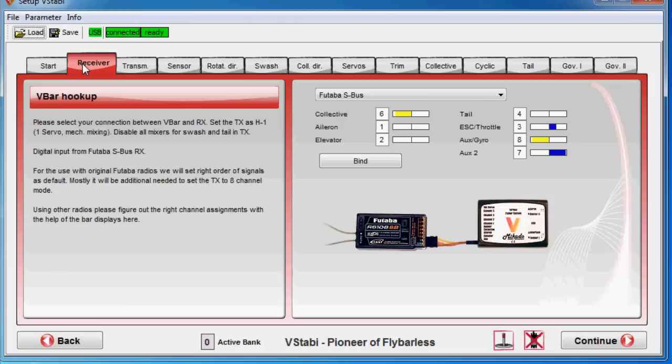So we need to choose two of those channels that we are going to set up. Throttle are going to use number three. And this depends on which receiver I'm using, a Futaba S-Bus here.